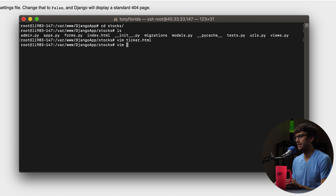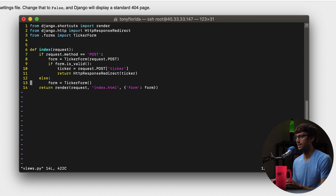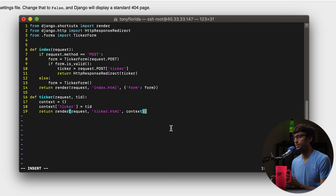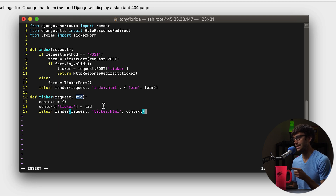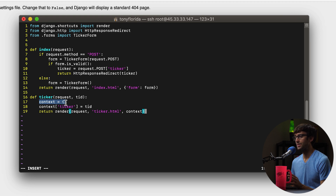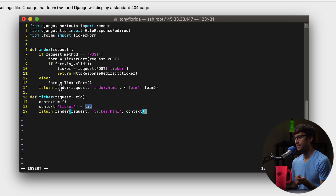So let's define the ticker variable in the views.py file. You can probably see a pattern here with how Django passes data from the backend to the frontend. We're going to define another view called ticker. This time the ticker view takes in a request as well as a ticker ID — TID. The next few lines define an empty dictionary, and we insert into it the key 'ticker' with the value being whatever TID is. Then just like we do for index, we render the request to the ticker.html page and pass in that context which includes the variable ticker.